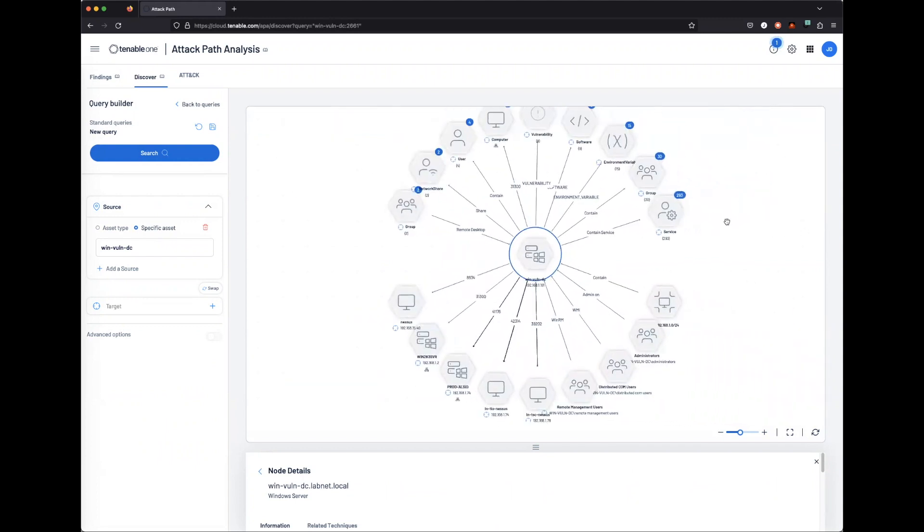This helps you get visibility into the different assets in your environment, and look for specific assets that you are concerned about.